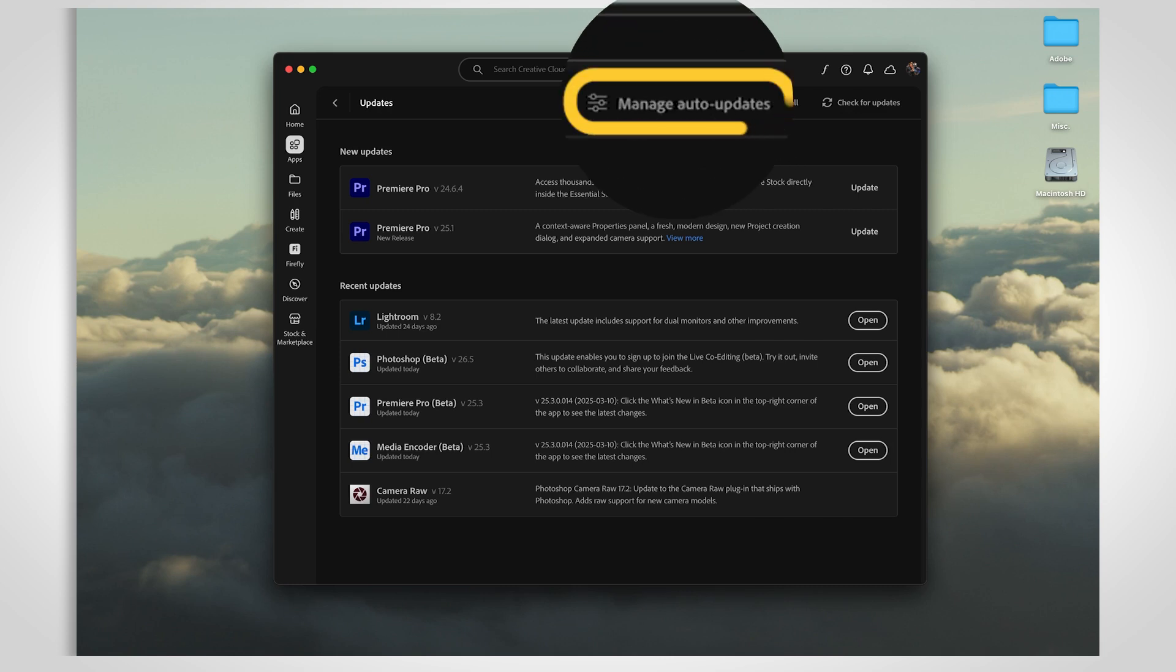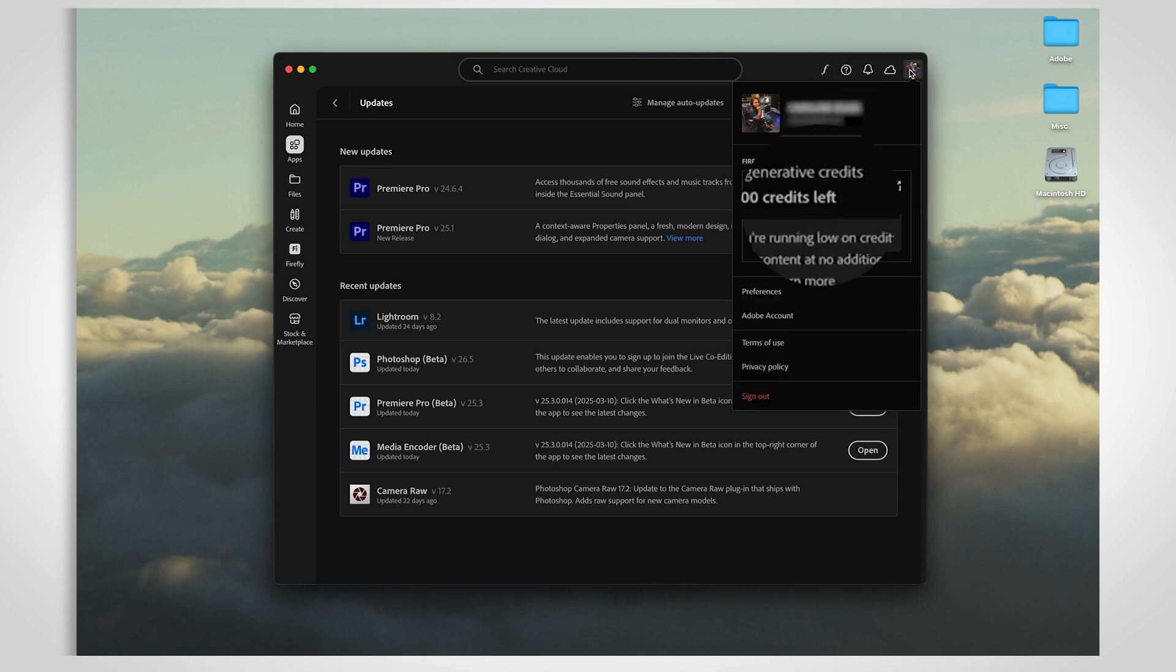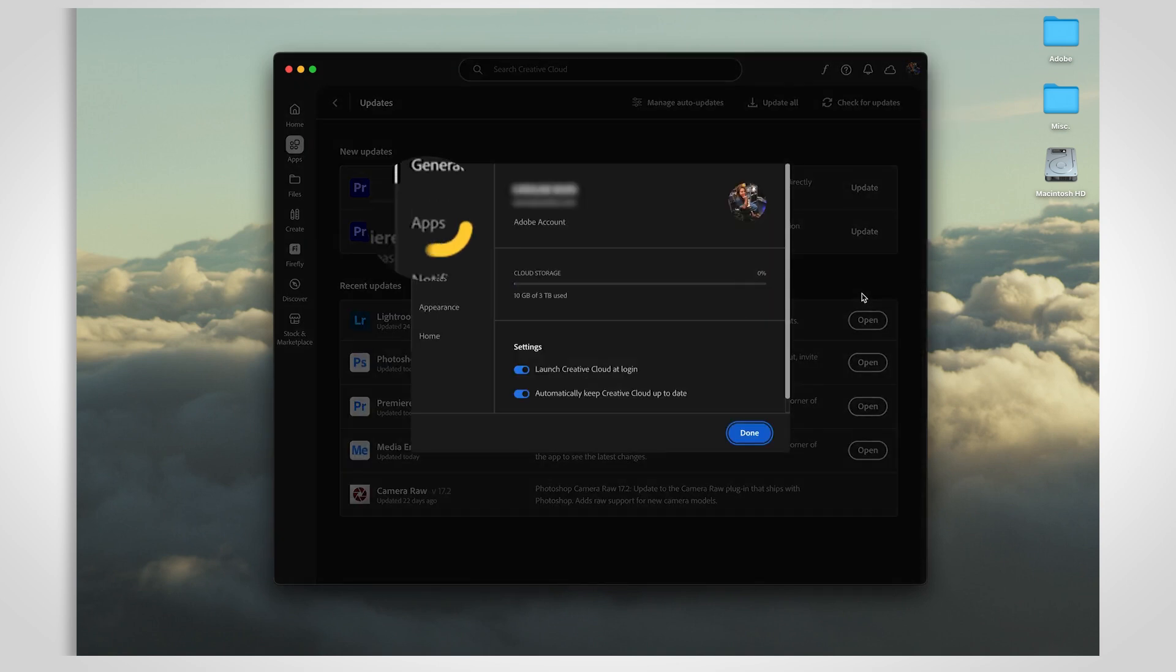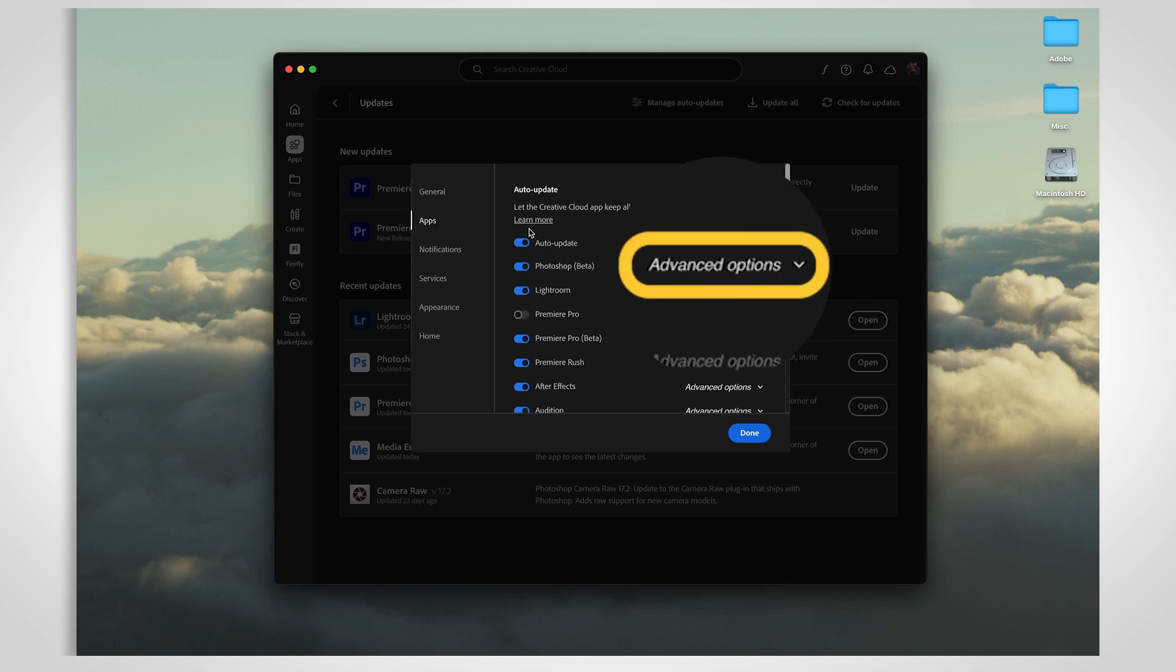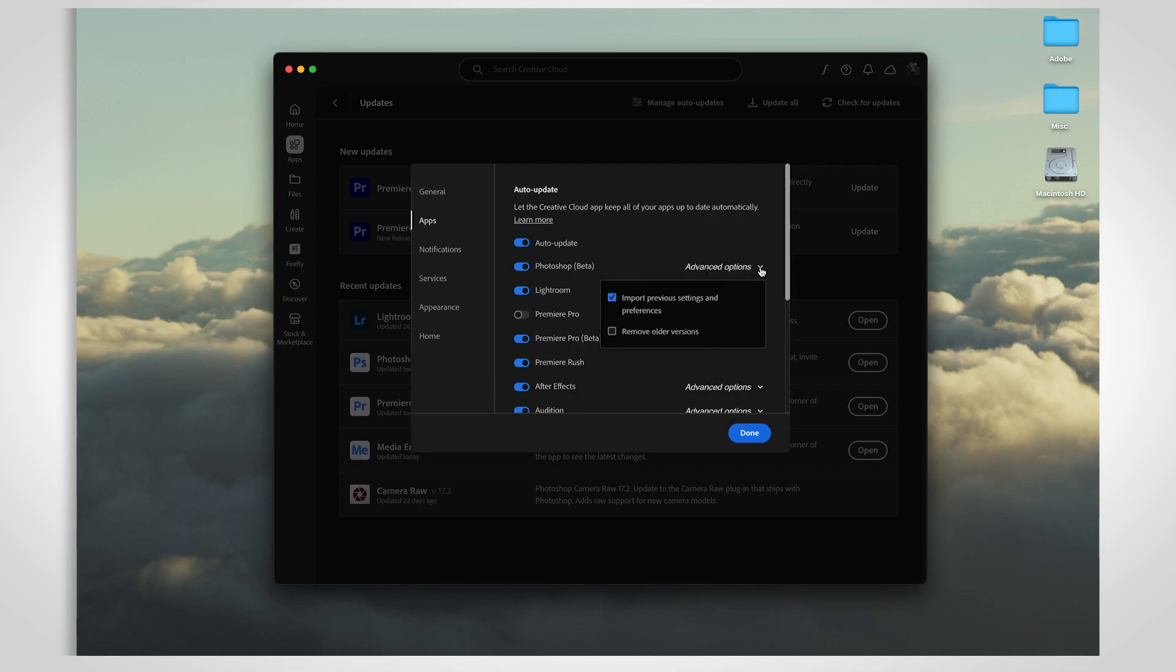You can manage it through the Creative Cloud desktop app by selecting Manage Auto-Updates or clicking on your profile photo, then going to Preferences, Apps, Advanced Options. Check Import Previous Settings and Preferences so everything transfers over when the auto-update happens.